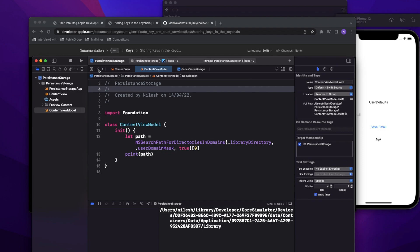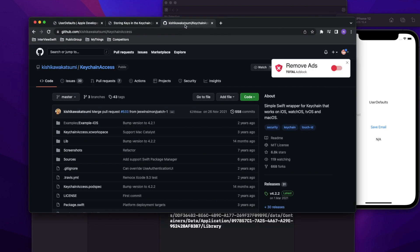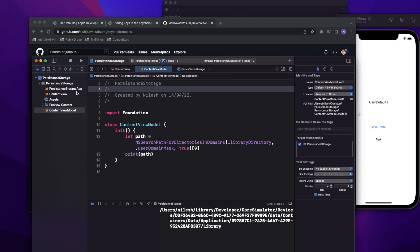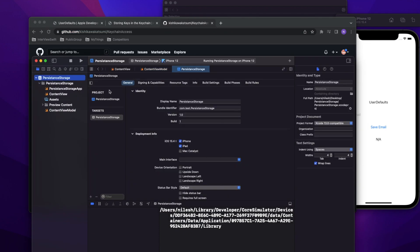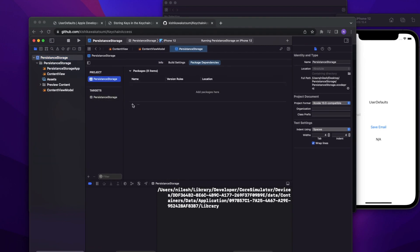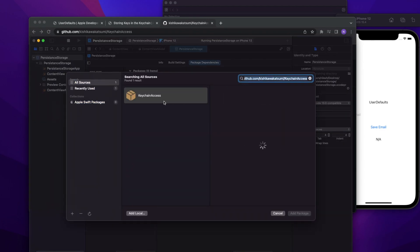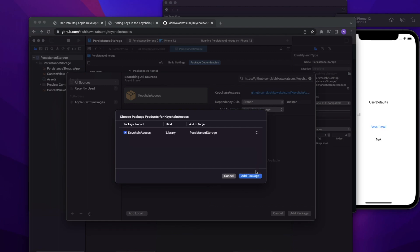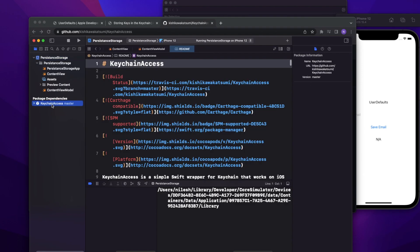Now let's see how to implement keychain. I'm not going to write the whole code from scratch — there are many third-party libraries available, and one popular one is KeychainAccess. I'll use Swift Package Manager for dependency injection. Go to Package Dependencies, click Add, paste the URL, and click Add Package. It will take some time to fetch the repository. Now I have the keychain library added.